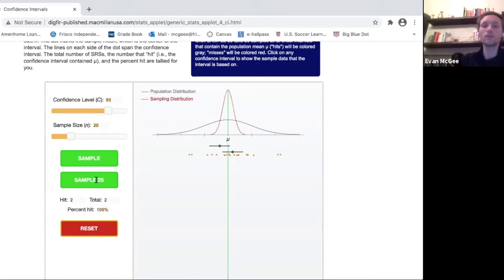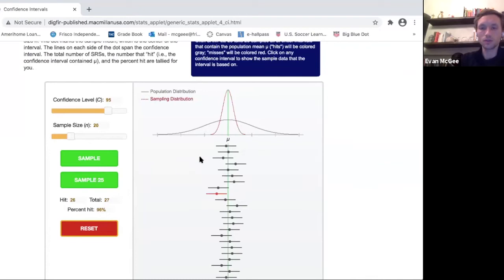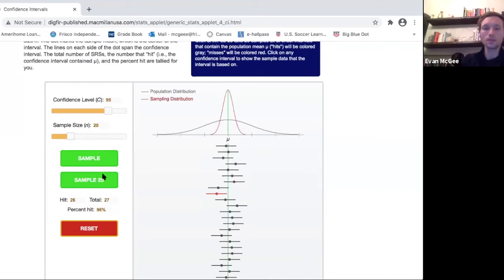Let's take 25 samples and see how this changes. There were my first two, and then I've added quite a few more. You can see this red interval is an example of a sample mean that builds an interval but did not capture the population parameter — the green line does not fall within that interval. Right now I have 27 total and 26 were hits, so I have a 96% success rate.